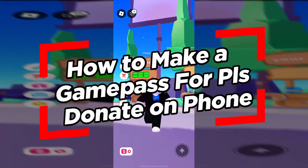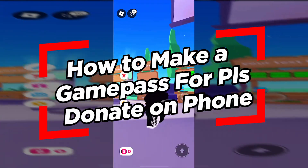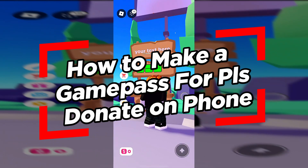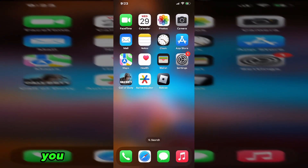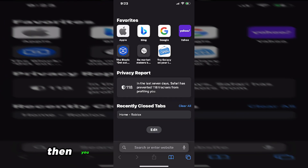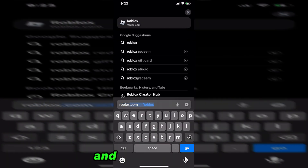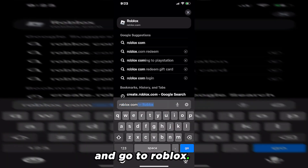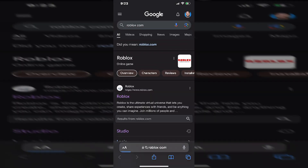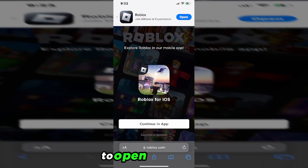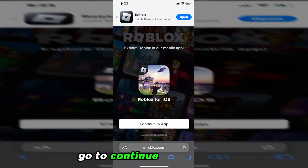In this video, I'm going to show you how to make a game pass in Roblox for Please Donate on your phone. So the first thing you want to do is go to your web browser. Then you want to type in the search bar roblox.com and go to roblox.com. Now it's going to prompt you when you try to sign on to open up the app — don't do that. Go to Continue in Browser.